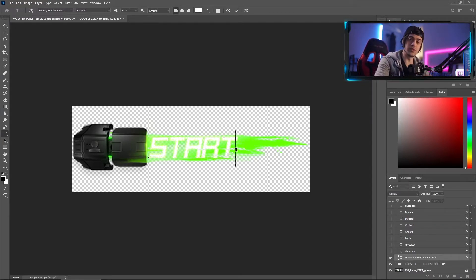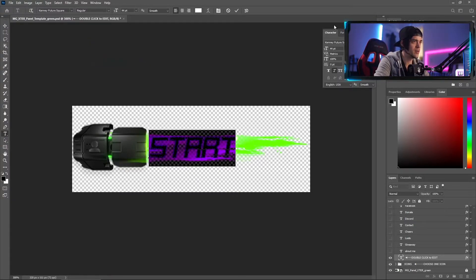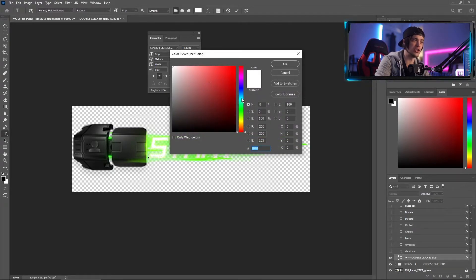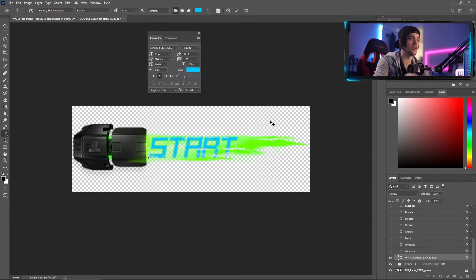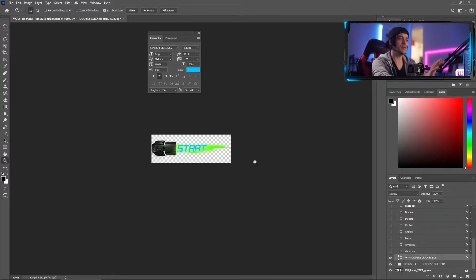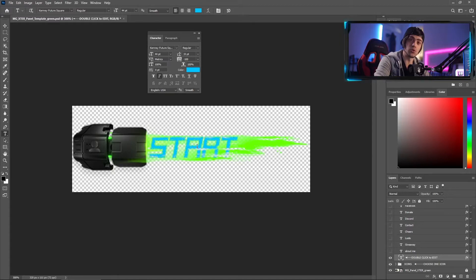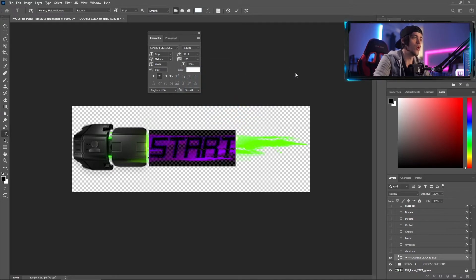Now you can start to customize and implement what you want. Let's say I don't want this text to be white. Double-click on the word 'Start', then come up to Window and down to Character. A separate window opens where you can edit your text. Come over to the color icon and change it to the color of your choice — I'll go with blue for now. Once you click it may still be highlighted, so just unclick. Blue looks decent, but I'm thinking white might look a little better, so I'll go back and change the color to white again.